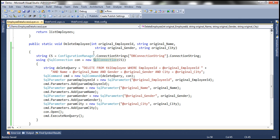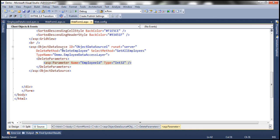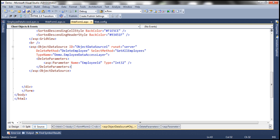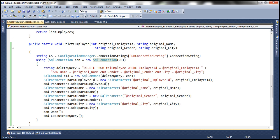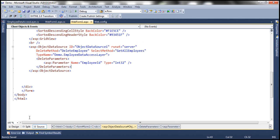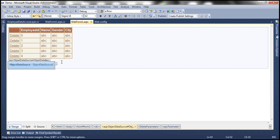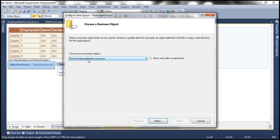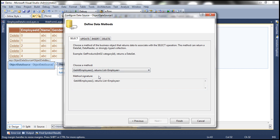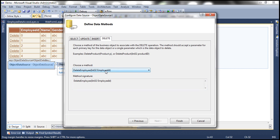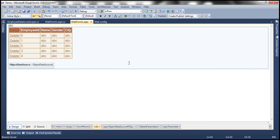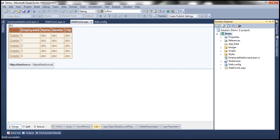That's the first change — change the implementation of this delete employee method. The next change is to reconfigure this object data source control. At the moment, if you look at this object data source control, the delete method is delete employee which is correct. But if you look at the delete parameters, it's only using employee ID because this is the old version. We need to include the rest of the parameters as well — original name, gender, and city. We can type them manually or if we reconfigure the object data source control, they'll be auto-generated. So let's reconfigure that — configure data source. The business object is going to be the same: employee data access layer. The delete method is going to change. The delete method still shows the old one — that's because after we changed the method, we haven't recompiled the solution. Let's go ahead and recompile the project — build the project. Once we do that, this class will be recompiled.